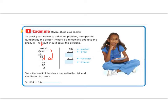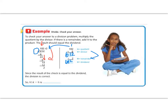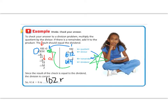We can check our answer by multiplying. I take that 102, which is the quotient, and I take my divisor, which is 6, and multiply them back together to see if we get our original number back. 6 times 2 is 12. 6 times 0 is 0, plus 1 is 1. 6 times 1 is 6. I'm not quite there yet, but I have to add on my remainder. So 612 plus 2 is 614. We got back to our original number! That means we've done our answer right. So we can always check our division by multiplying. The answer for this problem is 102, remainder 2.